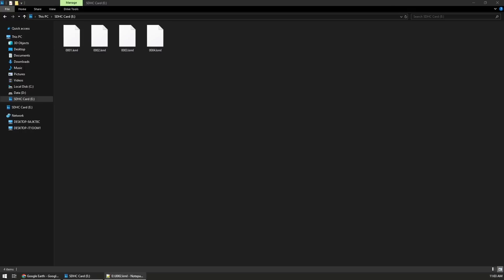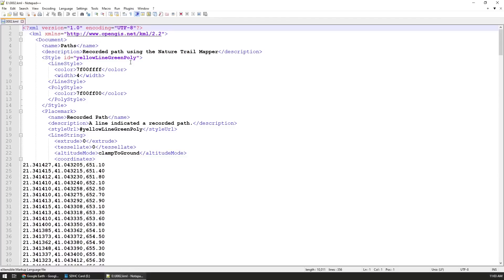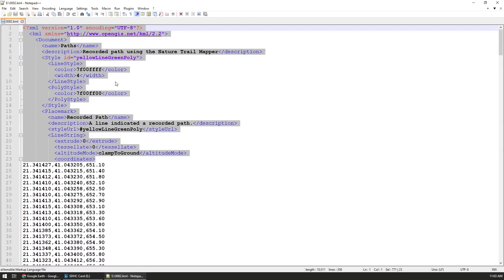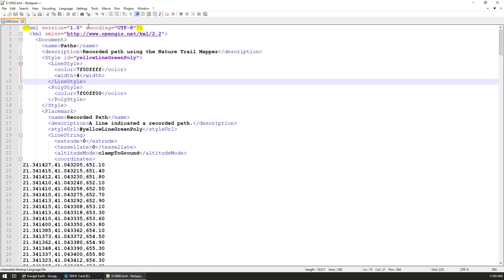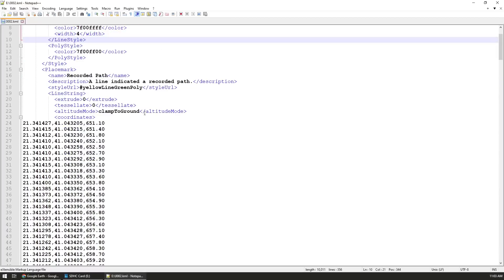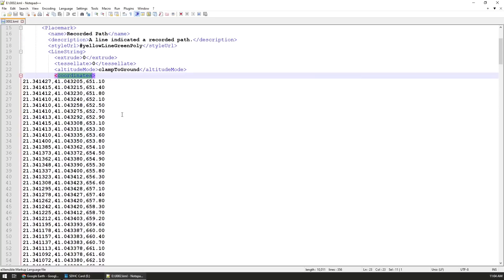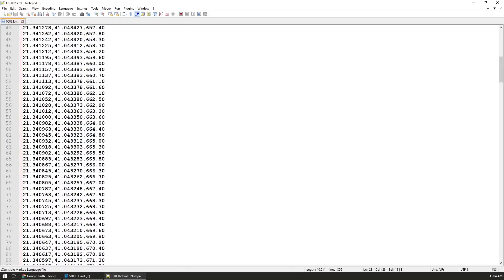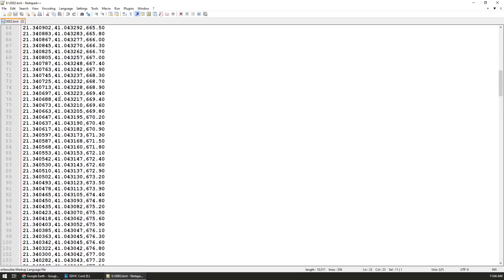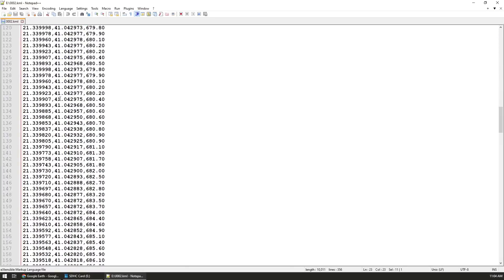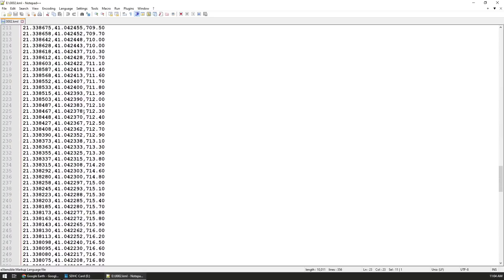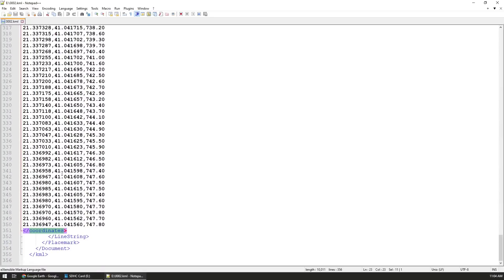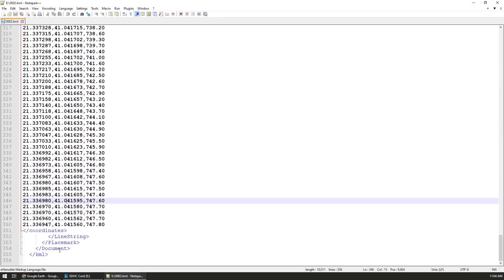Here on the card we have the three files. If we want to go and look at any of them, we'll see that we have some boilerplate that's being created at the beginning that indicates the path and also how it's displayed relative to the ground. Then inside the coordinates tag we have the coordinates that are being recorded on the GPS itself.